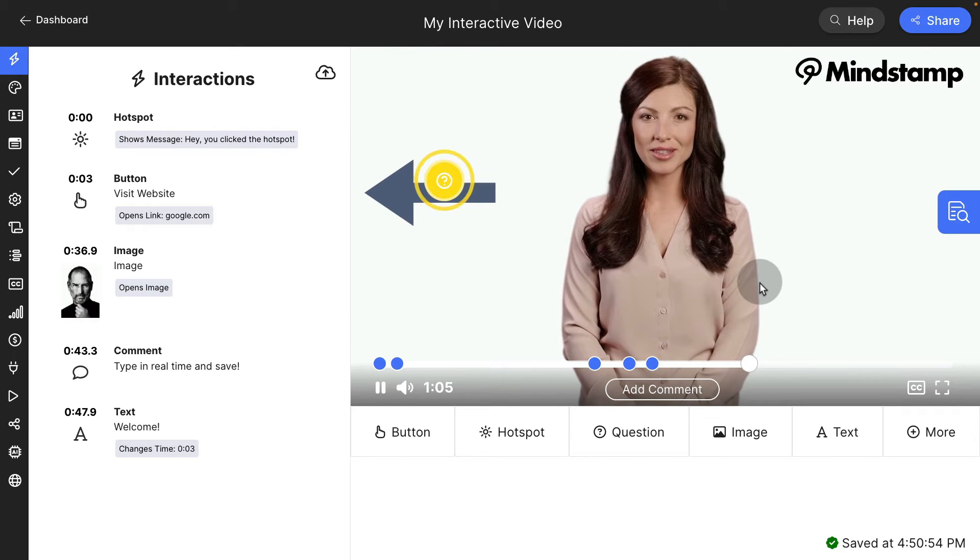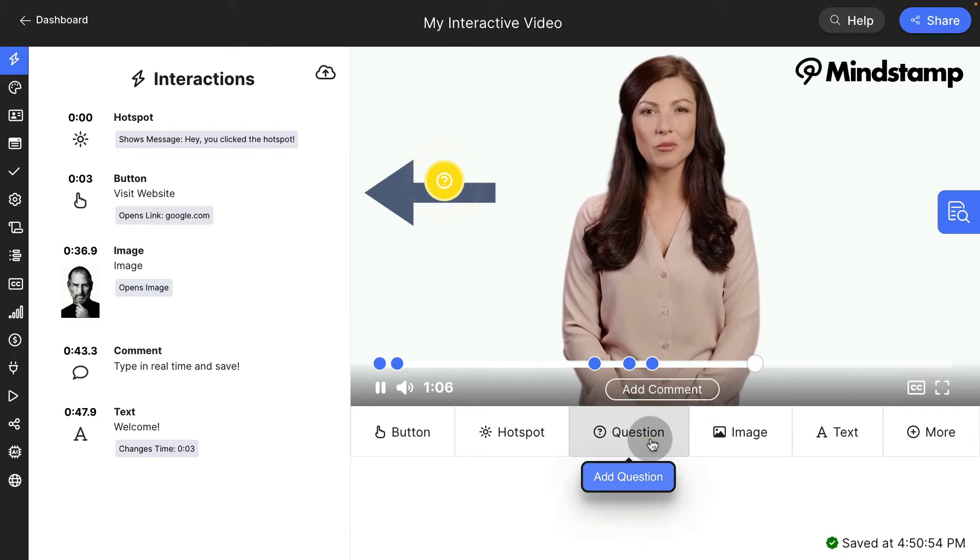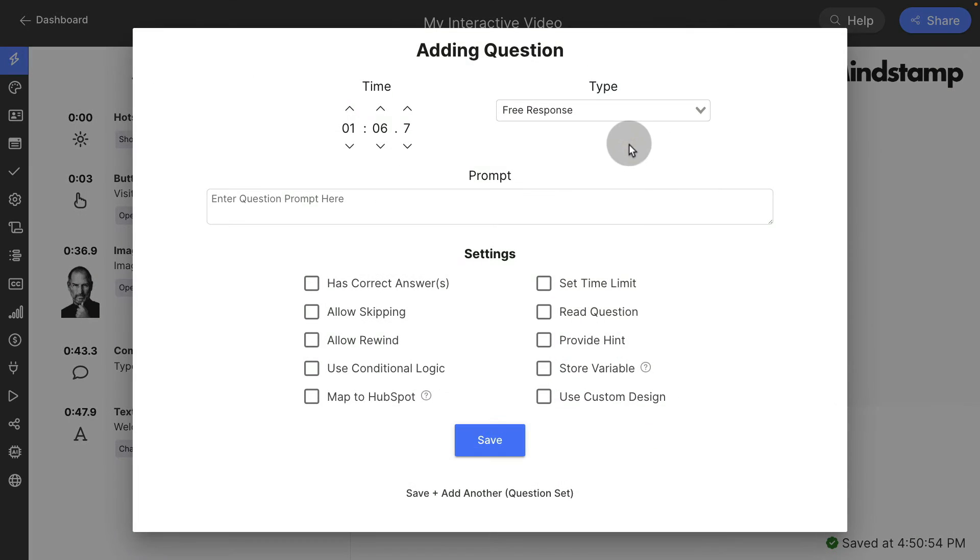Next let's explore the question interaction. Adding questions on Mindstamp will stop and pause the video and ask the viewer for an explicit response.